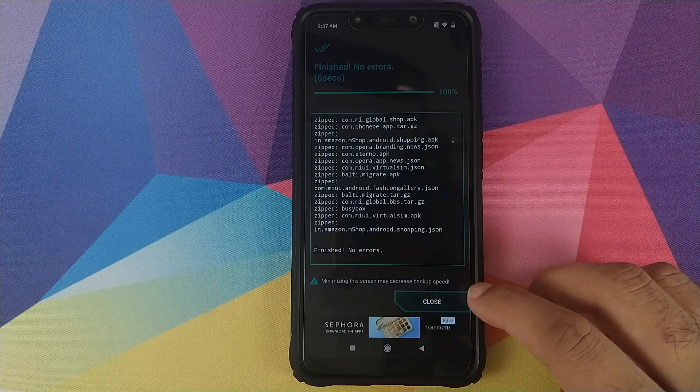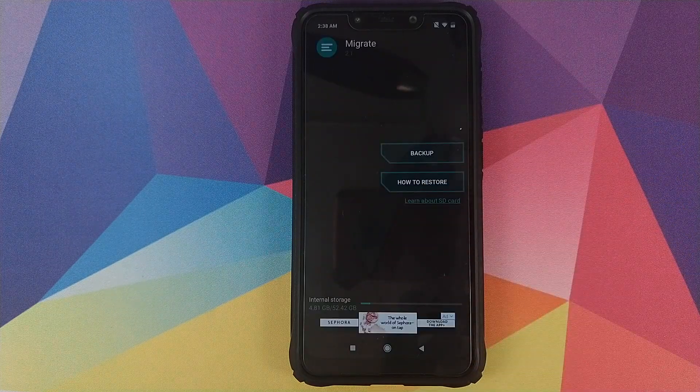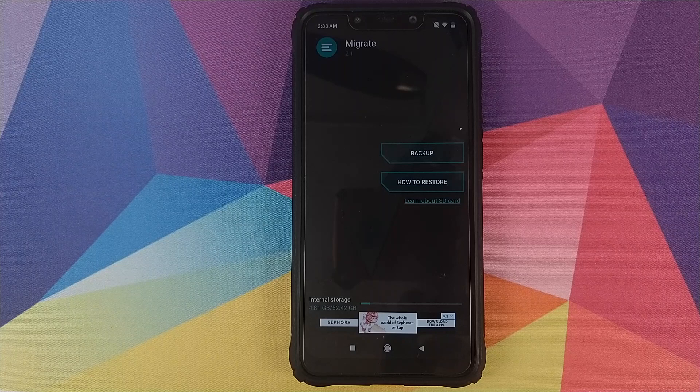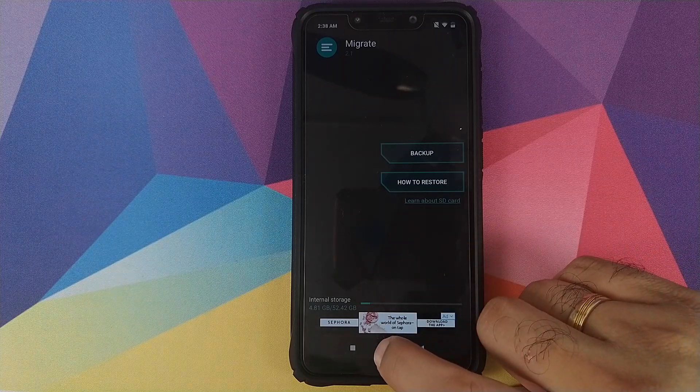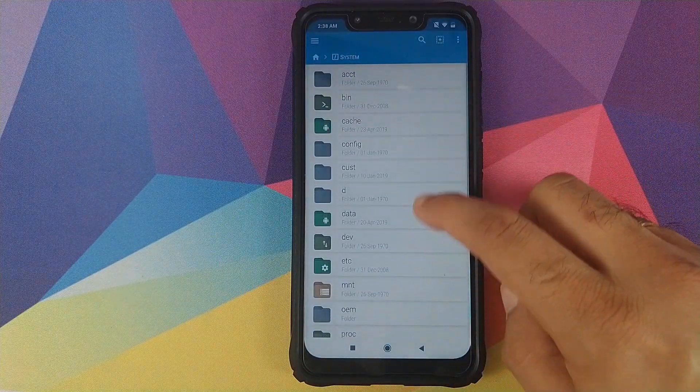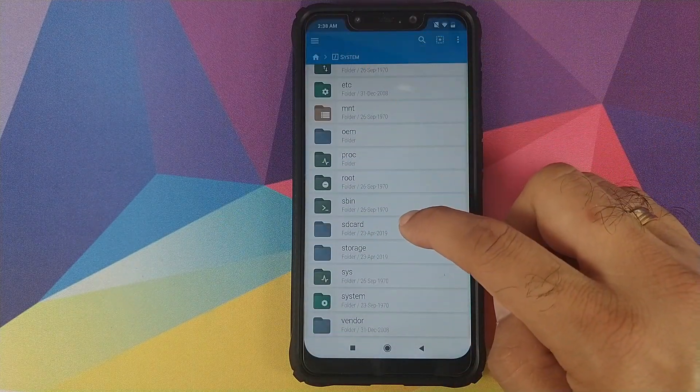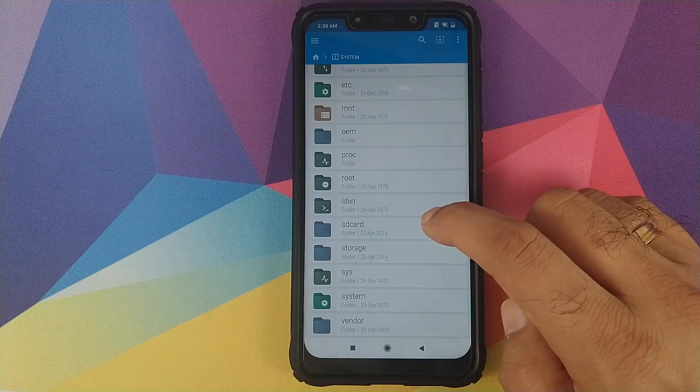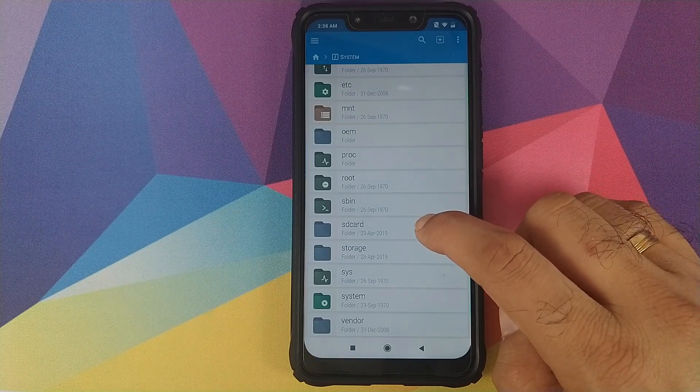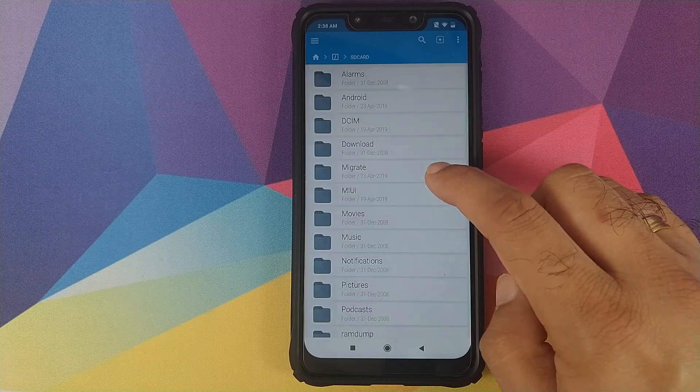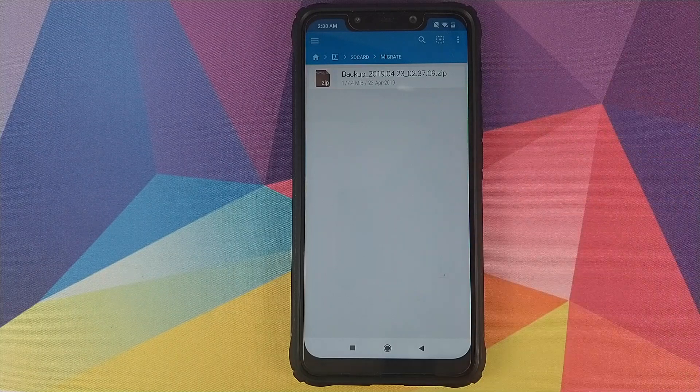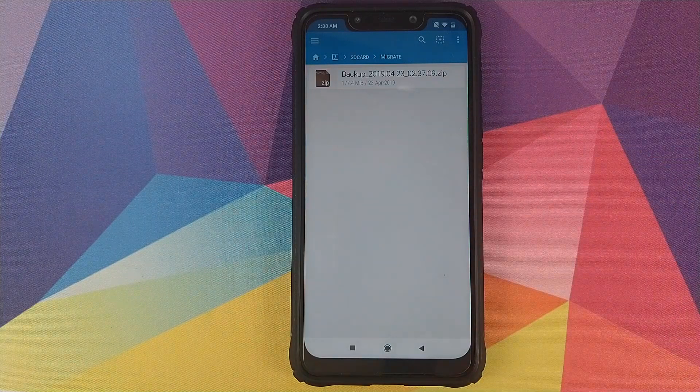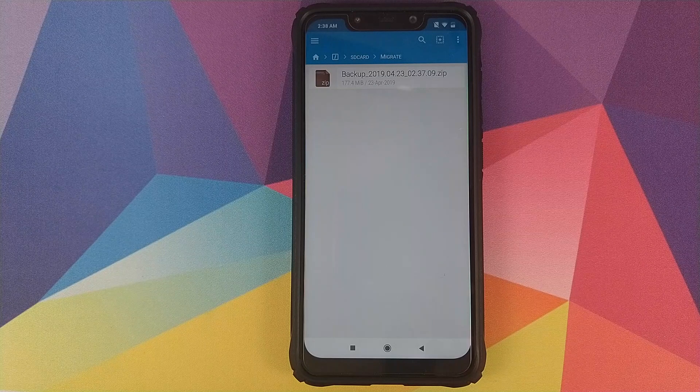Now, where is this backup file stored in case you want to transfer it to your computer or some other place? Let's go into FX File Explorer. In my case right now I am in system. I will click on SD card. Note this is not my external SD card, this is the internal memory of my phone. Here you will have a new folder called Migrate. Inside this we have our zip file which has the backup of all the applications and my contact which I had chosen.